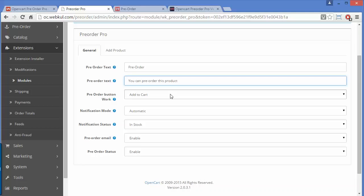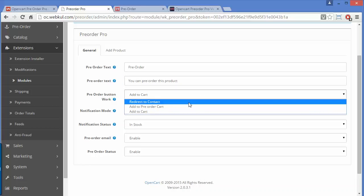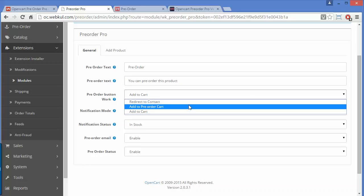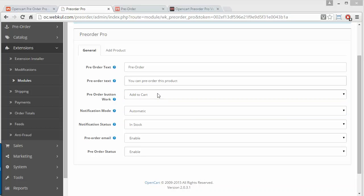Here is the pre-order button configuration. You can change how the pre-order button works. Options include: redirect to contact, add to pre-order cart, or add to cart. You have to select one among the three for the pre-order button behavior.